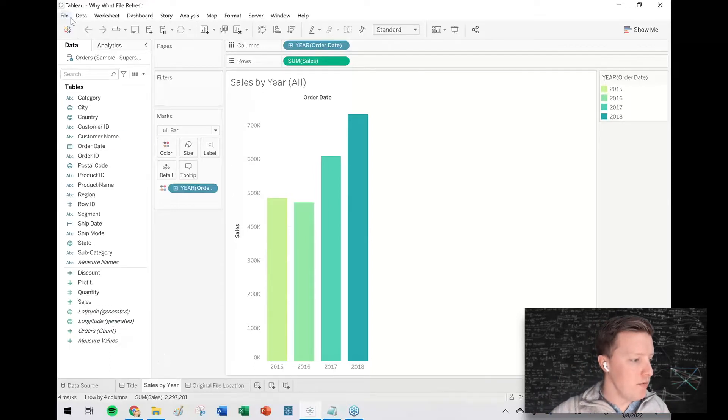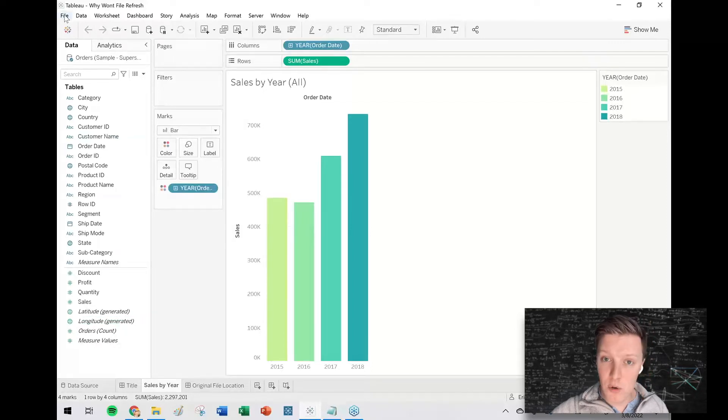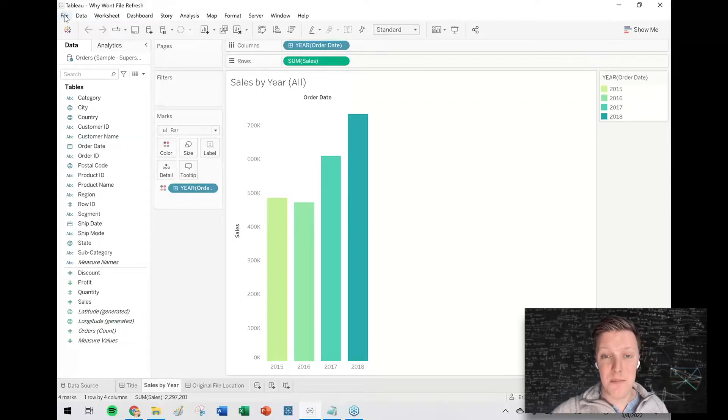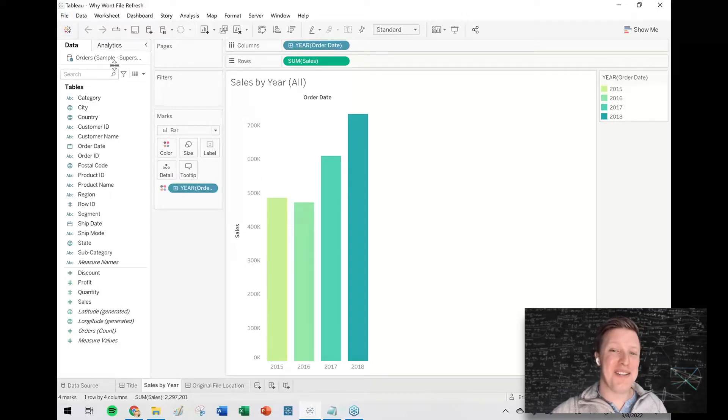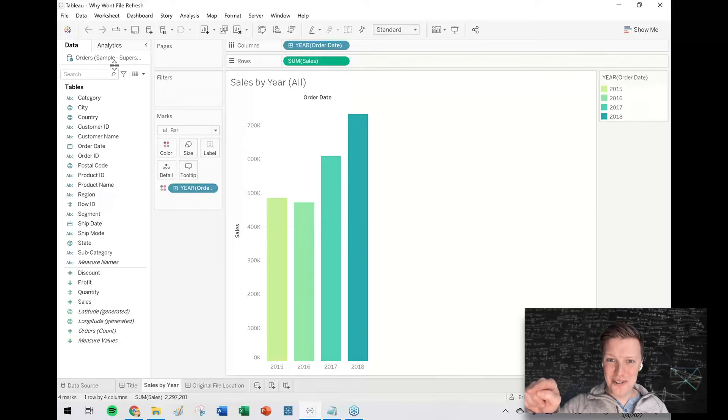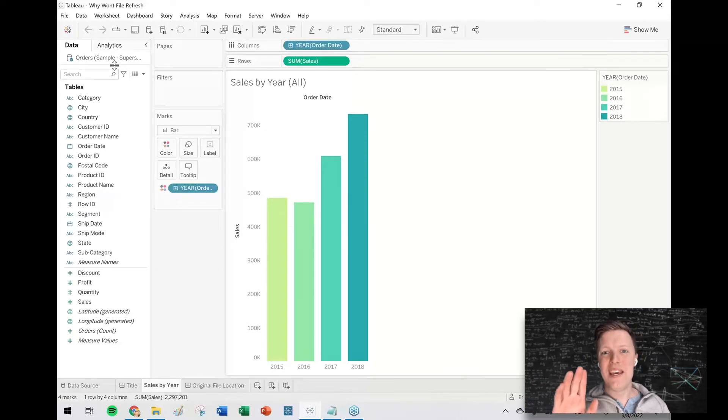So if you have saved your Tableau workbook as a TWBX packaged workbook, your file that the workbook is connected to may not be in the original location where you first connected to it.